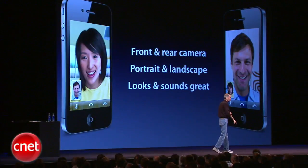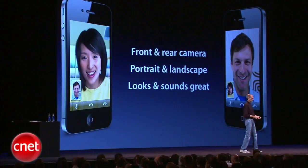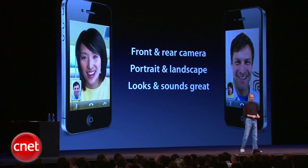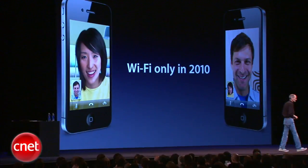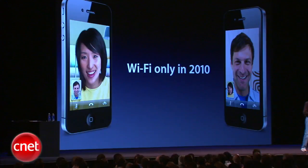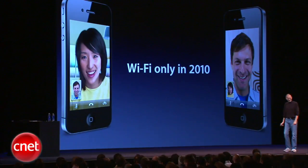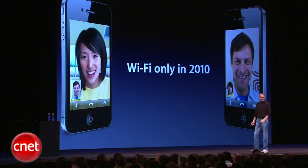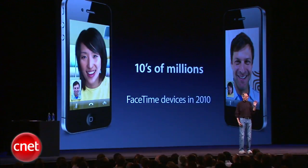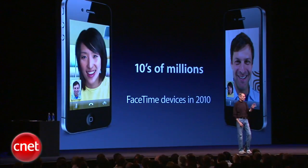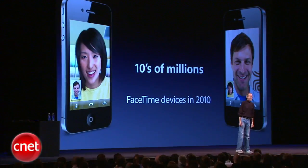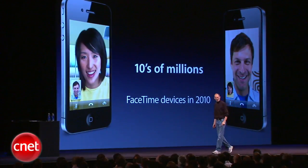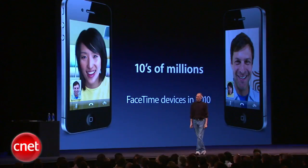And the video and the audio quality is great. FaceTime is going to be Wi-Fi only in 2010 — we need to work a little bit with the cellular providers to get ready for the future. And Apple will ship tens of millions of FaceTime devices this calendar year, so there's going to be a lot of people to talk to.